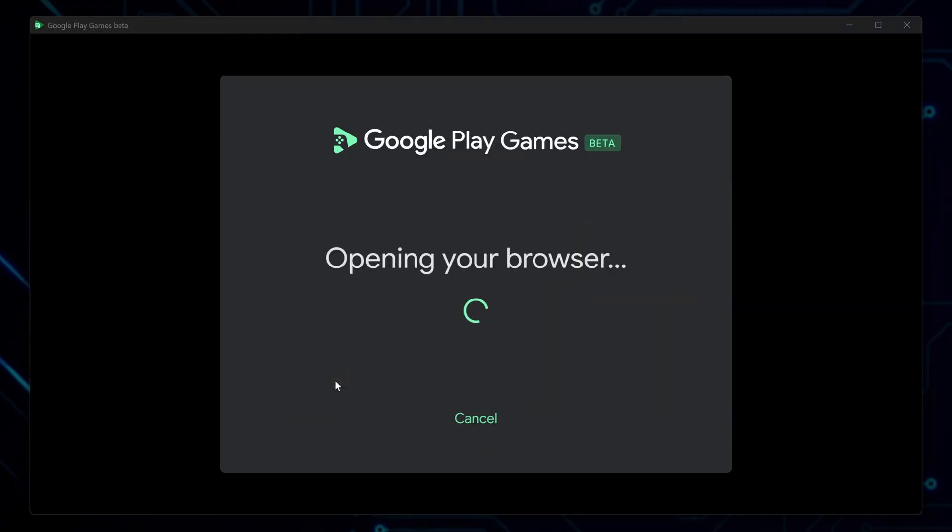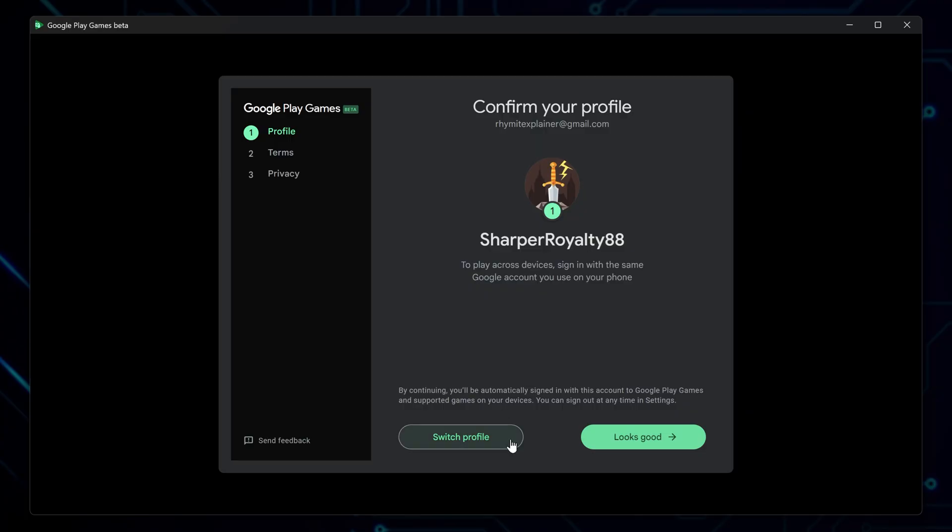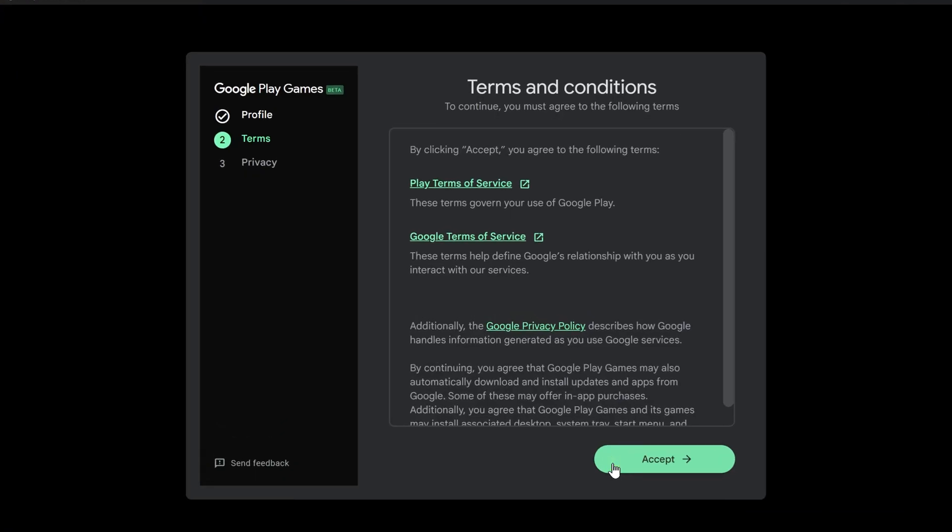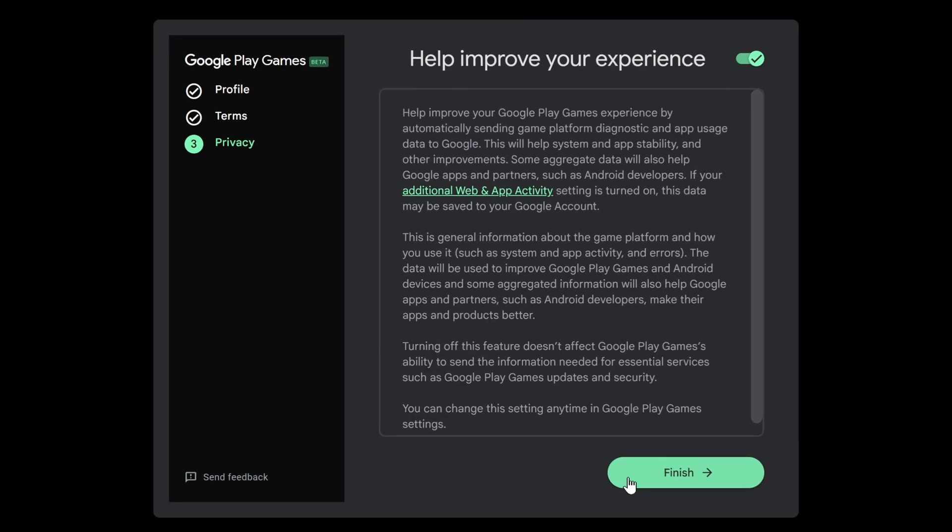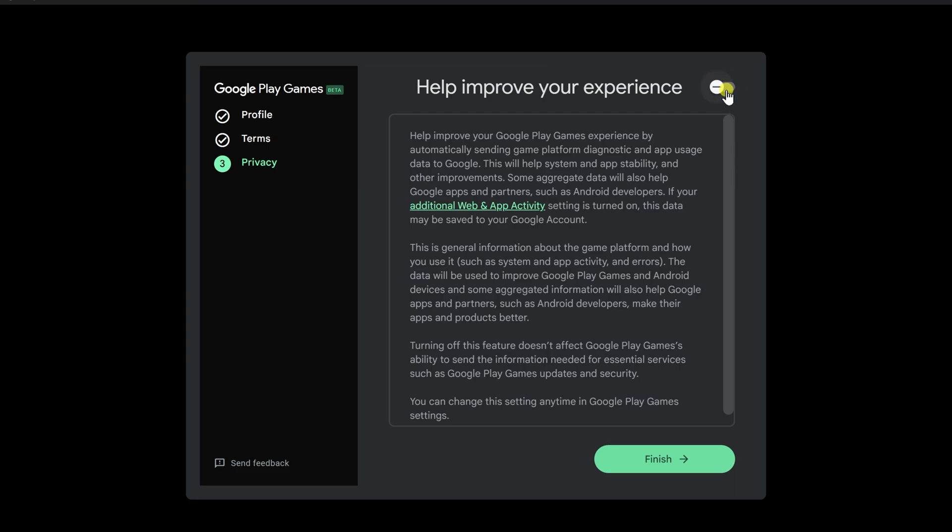Sign in using your Google account, then either create a new gaming profile or select one you've used before. Next, go through the terms of service and agree if you're fine with them. Afterward, it'll prompt you about sharing usage and crash reports. This part's optional and totally up to you. Just hit finish to proceed to the main interface.